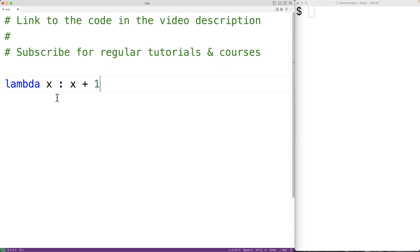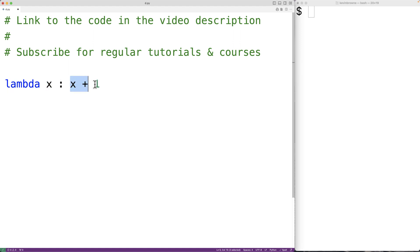So here, x is a parameter of this function. And x plus 1 is an expression. The result of x plus 1 is going to be the return value of this function.